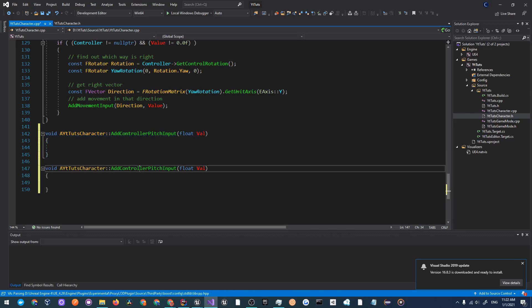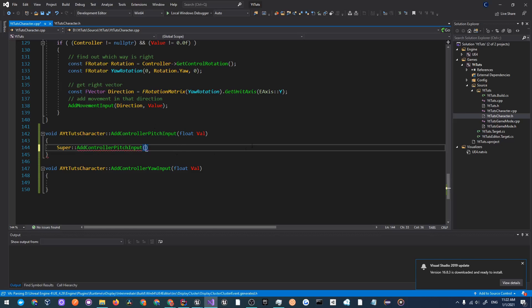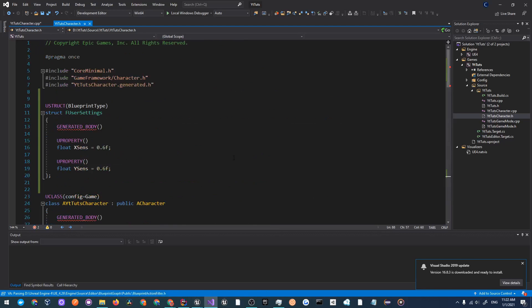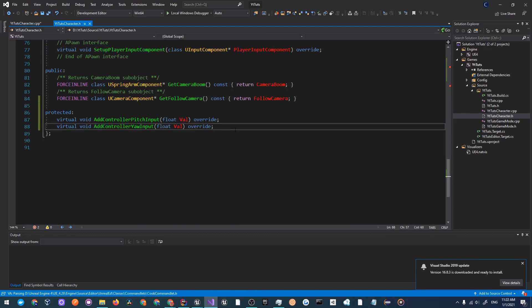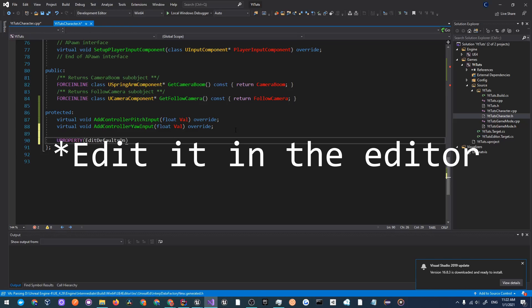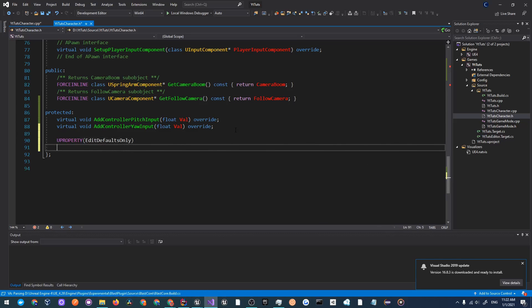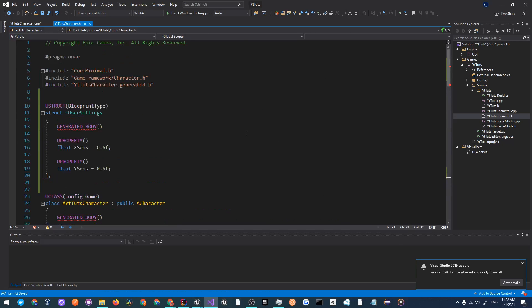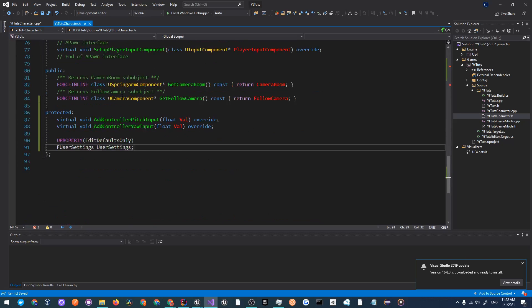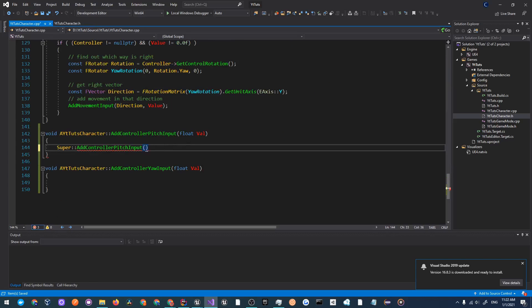Now what we want to do is call super, so super add controller pitch input and instead of just throwing in val we'll do val times the user settings float for sensitivity. But first what we have to do is actually create a settings instance. In protected we'll add UProperty and we'll just let this be edit defaults only so we can see how this works and I'll call it F user settings user settings. We'll go over to the C++ file and we'll do val times user settings dot Y sensitivity.